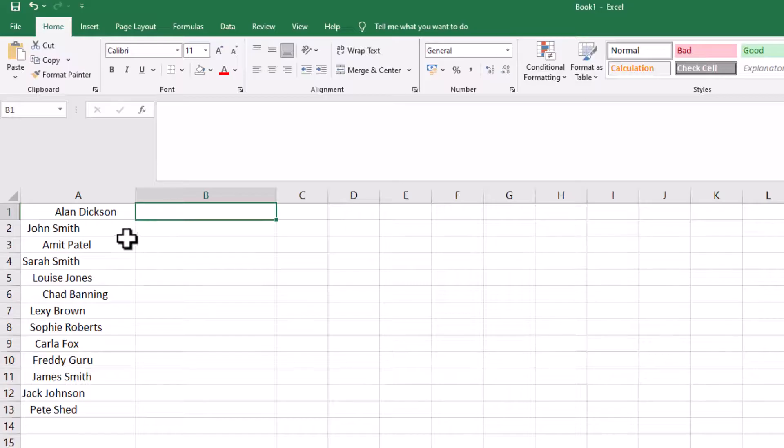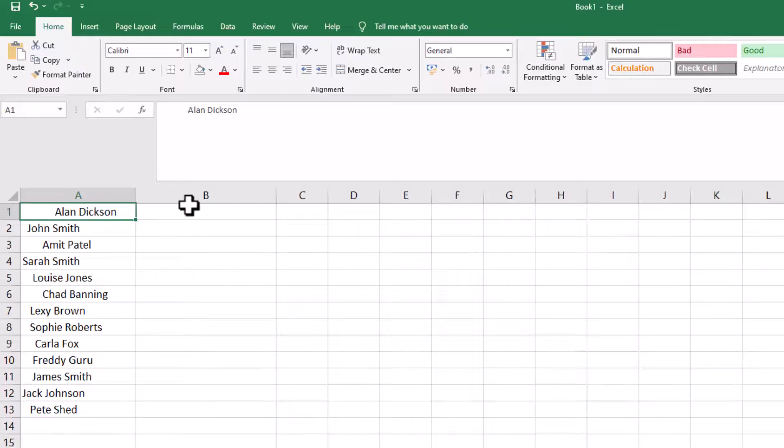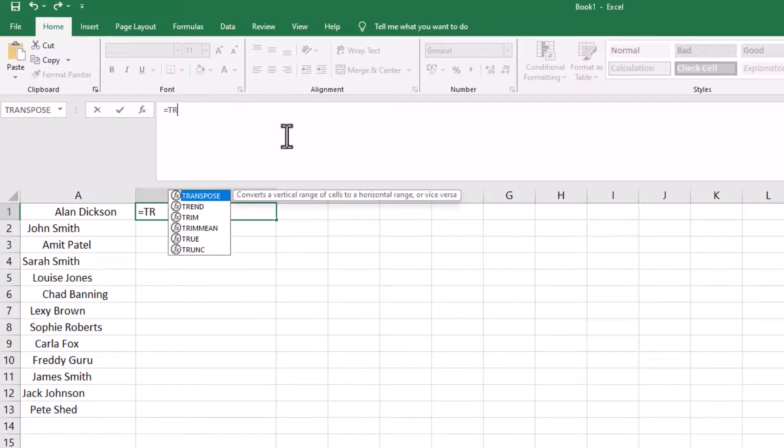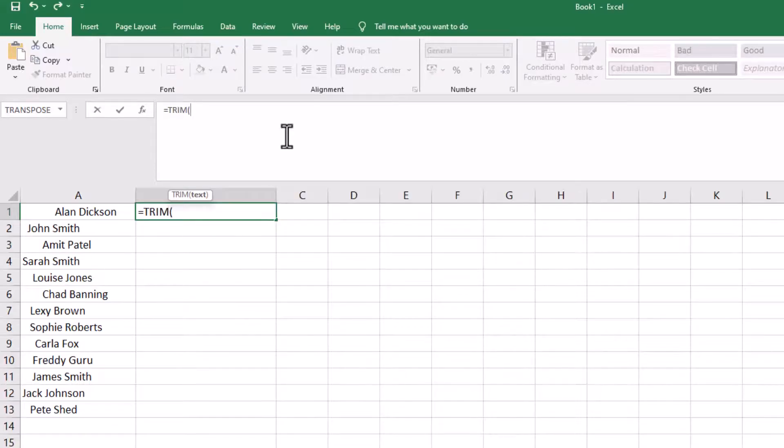Go into the cell next to the first one, so this one here, Alan Dixon A1. Let's go in B1 and then type in equals TRIM, that's T-R-I-M, open bracket, click on this one cell here, close bracket.